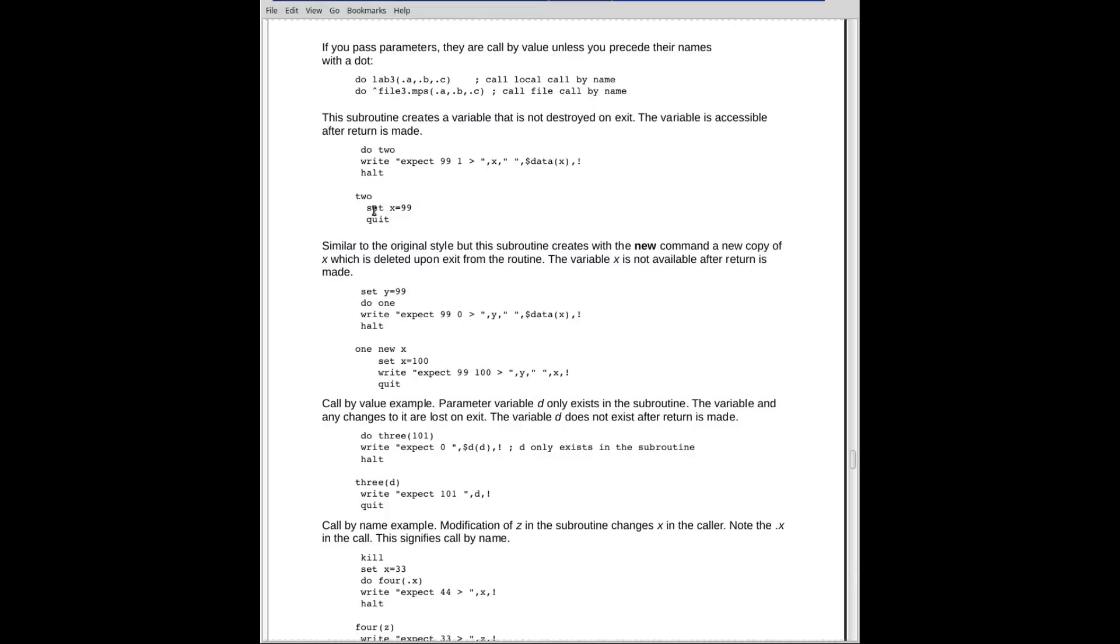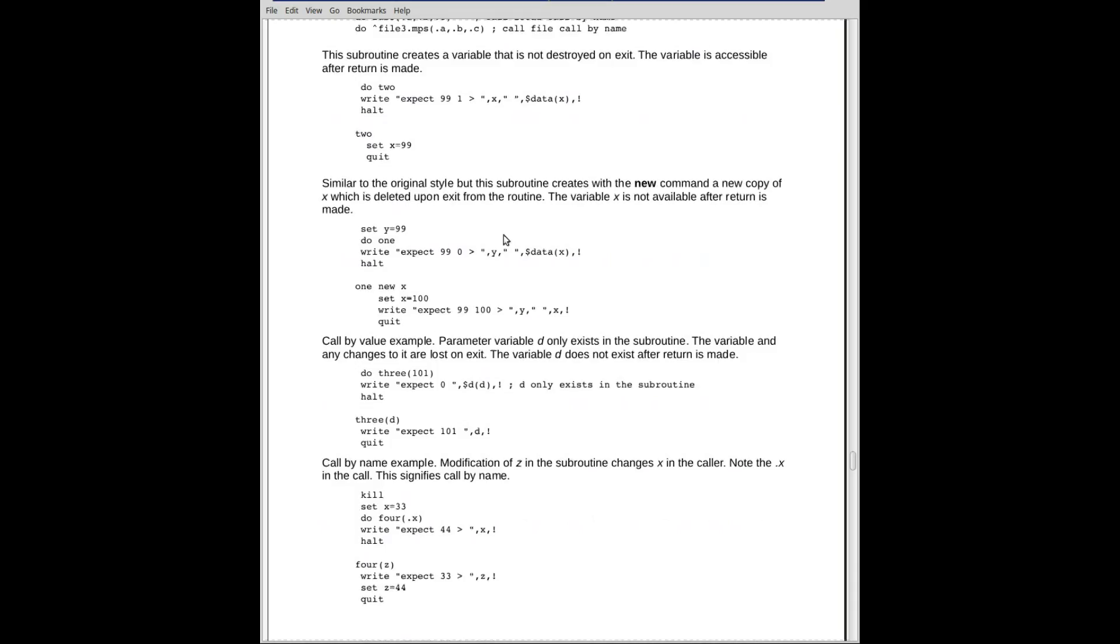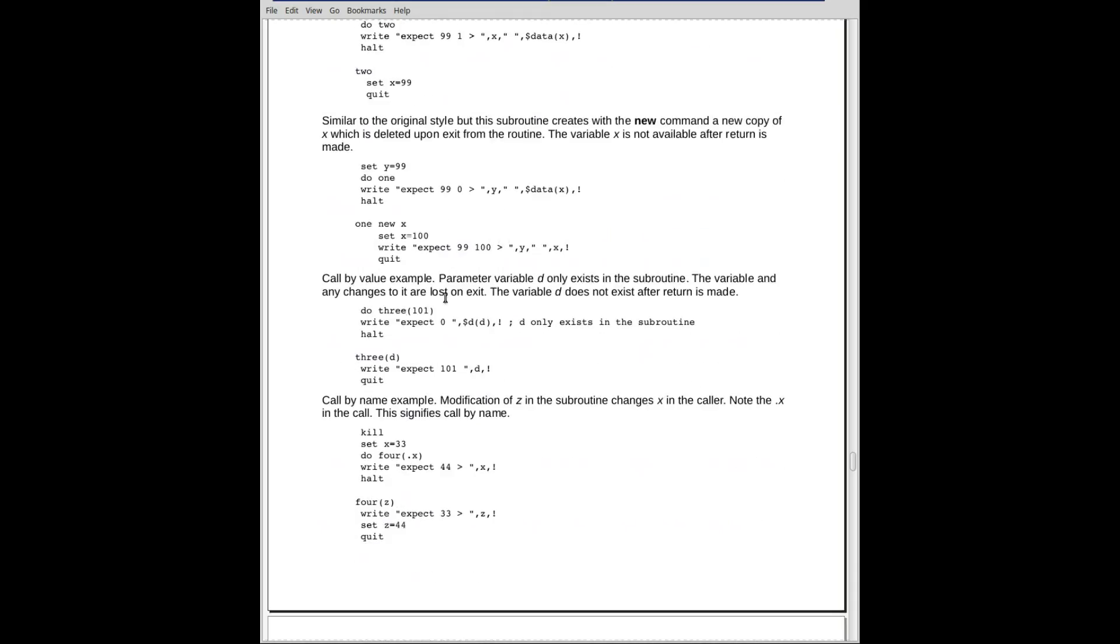When we enter the subroutine, we do create an X. And when we return, that variable is available to the calling program, invoking area of the code.